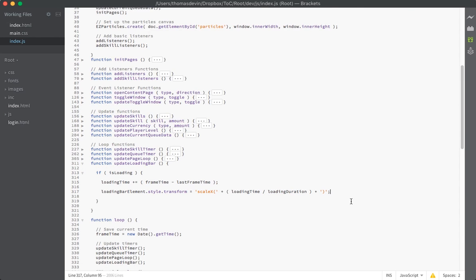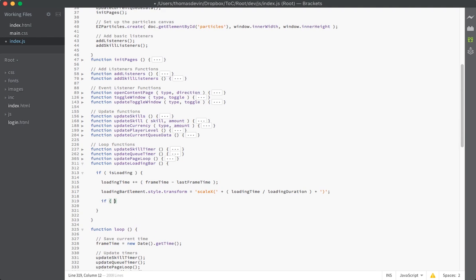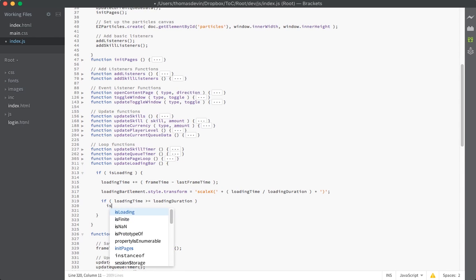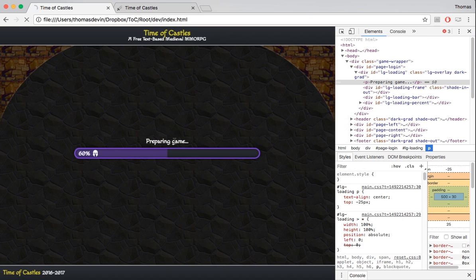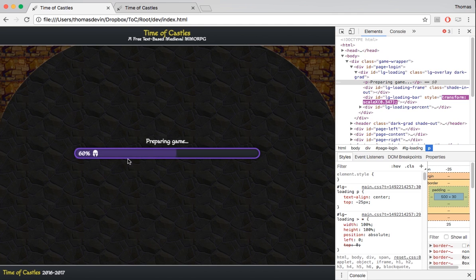That makes it really easy to grab the percentage, because all we have to do is take our loadingBarElement and set style.transform equal to a scaleX of loadingTime divided by loadingDuration. Basically if we're at zero and divide by 5000 we get zero; if we're at 2000 divided by 5000 we get 0.4. And then we add an if statement that checks if loadingTime is greater than or equal to loadingDuration — meaning we made it to 5000 — and we set isLoading to false. That immediately stops our function from getting called. So now we have that bar animating over those five seconds, which is super cool — that's exactly what we wanted.